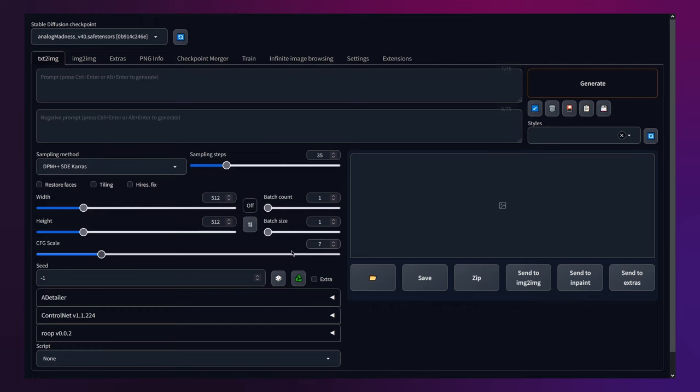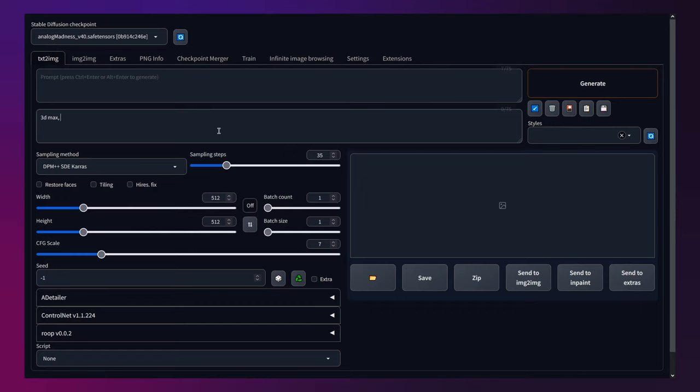Now crafting the perfect prompts is crucial. For the negative prompt, I've observed that keywords such as 3ds Max, Grotesque and Desaturated work well to make the image more realistic in terms of color and just general composition. Alright, now let's look at what this model is truly capable of.